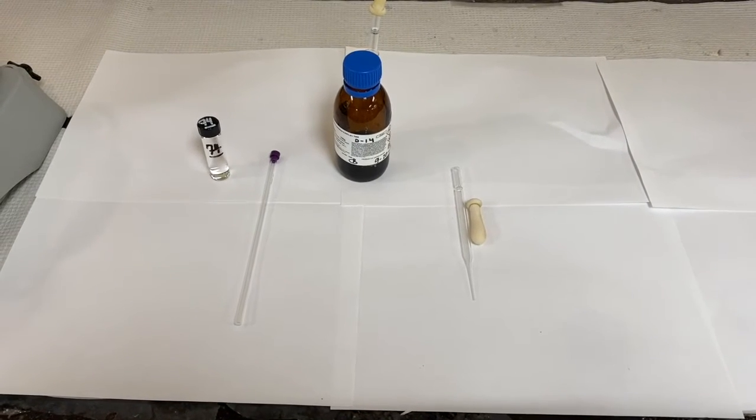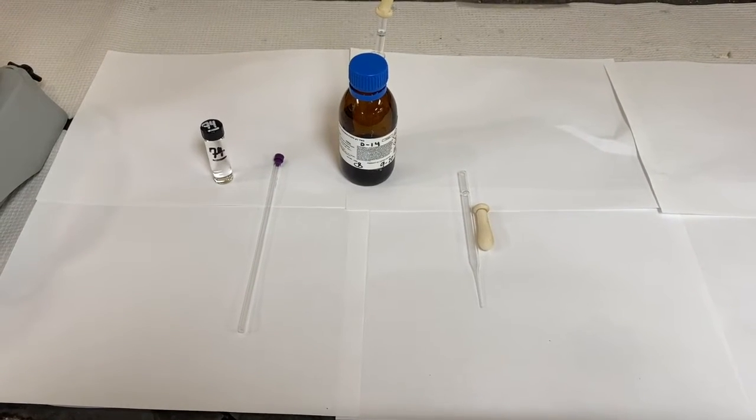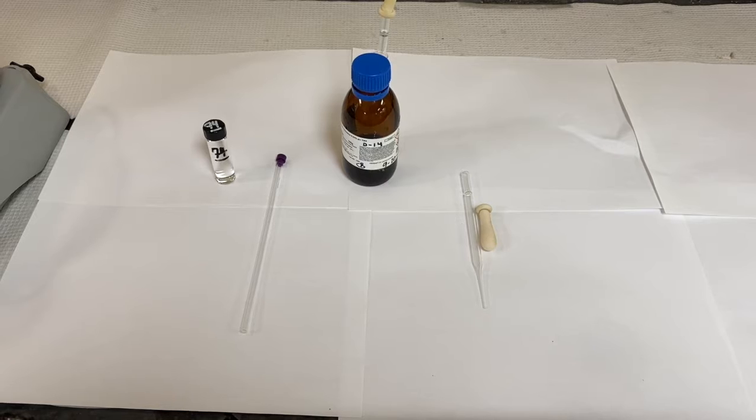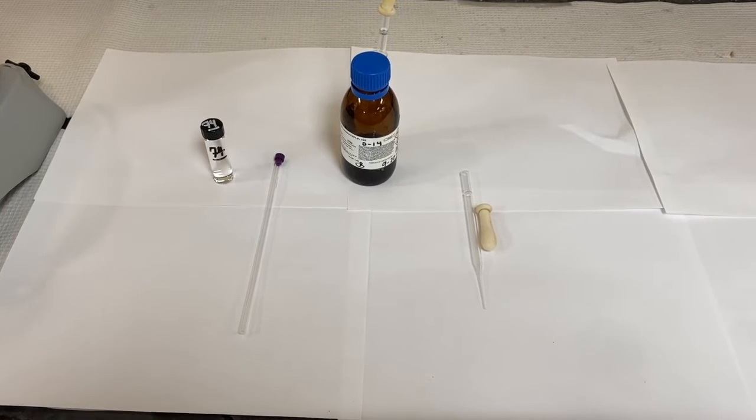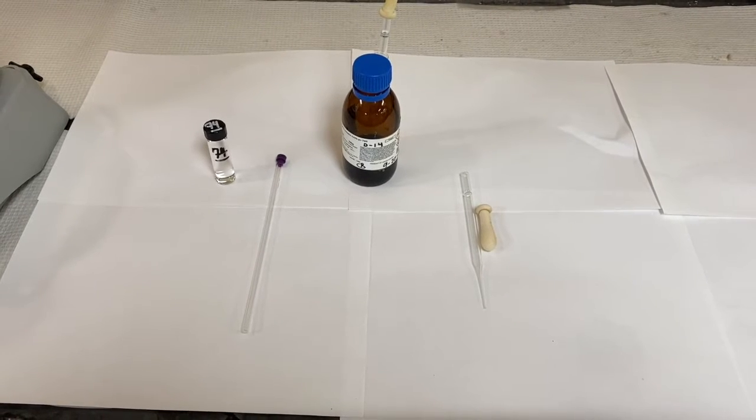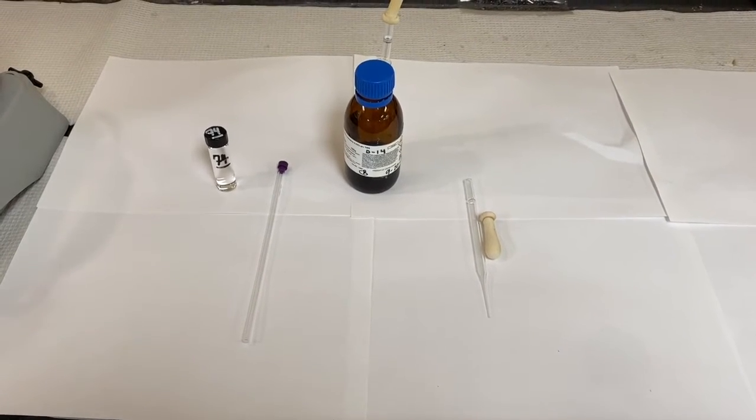We're going to show you in this video how to take an NMR spectrum of your liquid unknown. You'll need a few things to accomplish this.